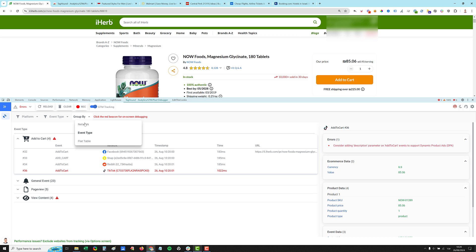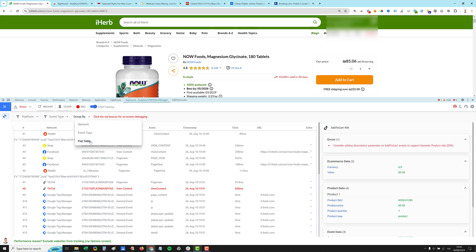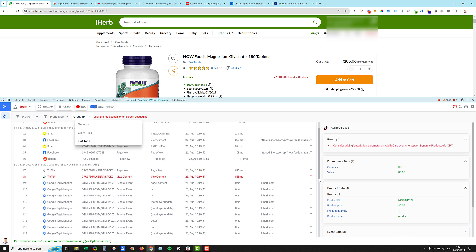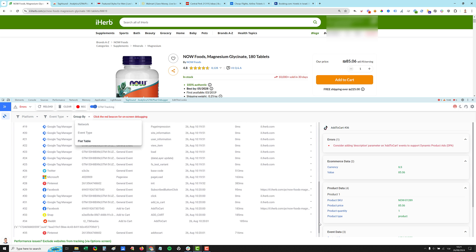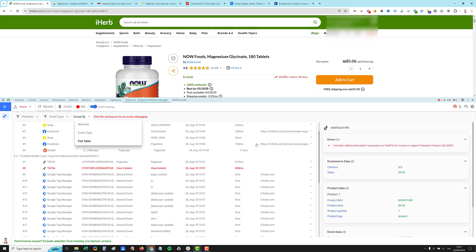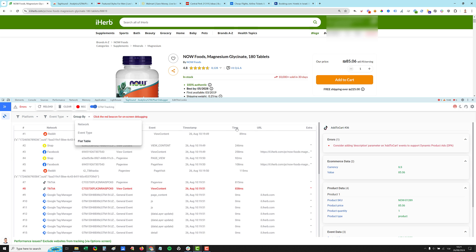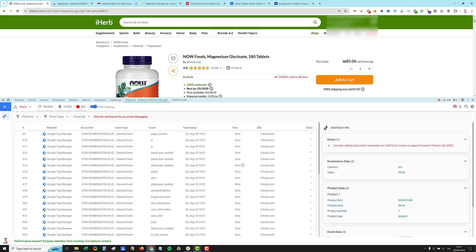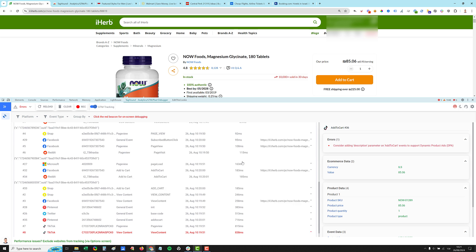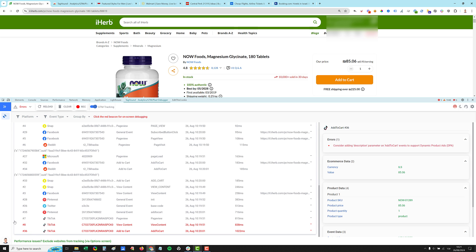You can, instead of group by, you can work to flat table, which takes all the data and flattens it. And you can even sort based on the time to see which call takes the longest. So we have TikTok pixels takes one second, which is a lot.